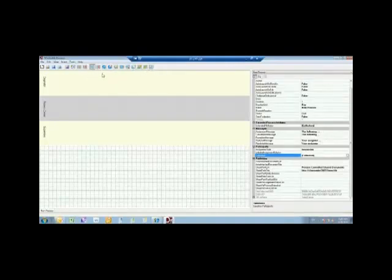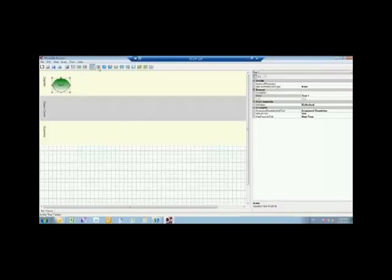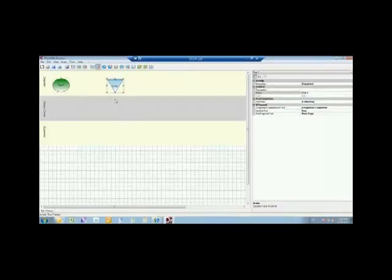You have a start node that indicates that the process is started, and you need at least one of these to have a valid process. There's also an end node, and this indicates the process has ended. You need at least one of these. You can have multiple.